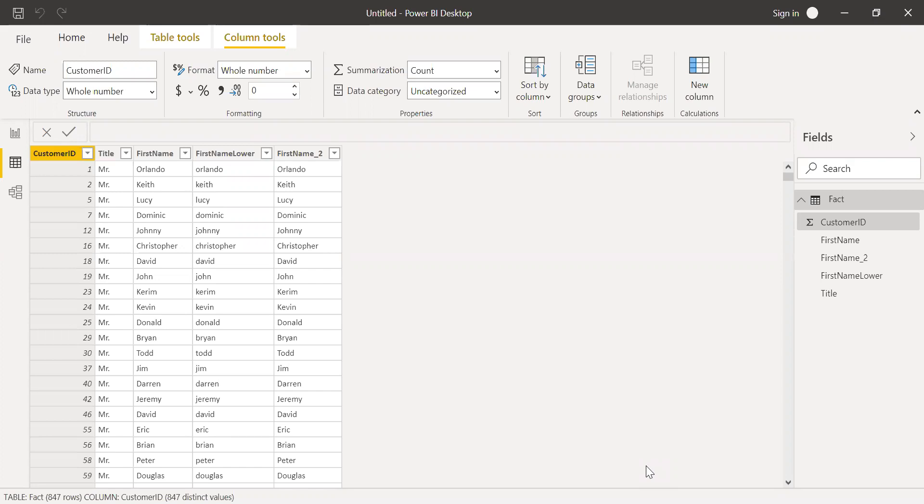So if you have different formatting for the text, it still ignores it. Now let's try to use the EXACT function and create a new column here.